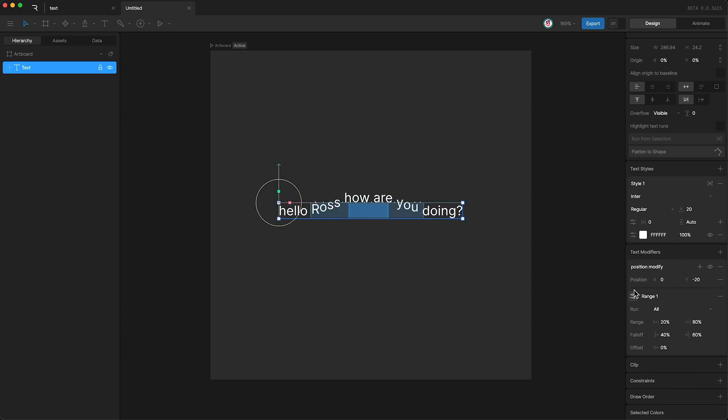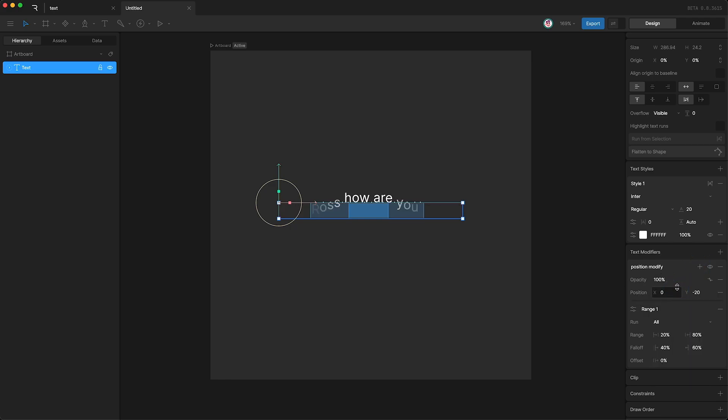Right now, we're only modifying the position property. However, we can modify multiple properties at once. So I'm just going to add opacity, and you can see that it's set to 100%. So you can see up here that opacity is being affected in exactly the same way that the position is being affected.